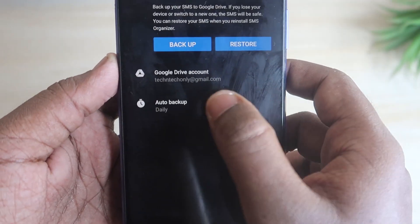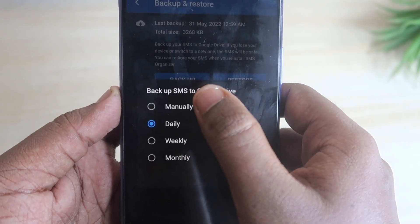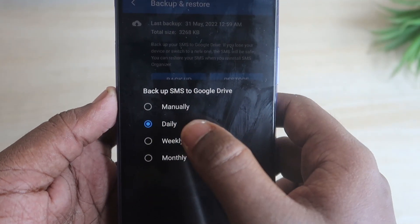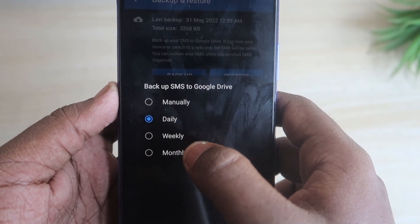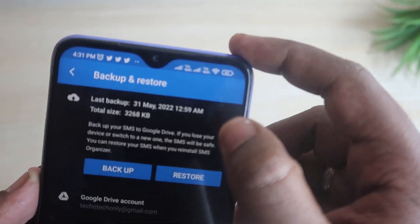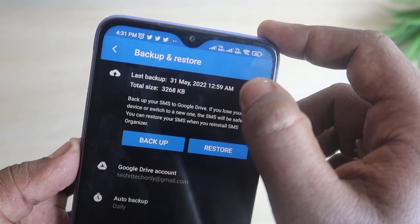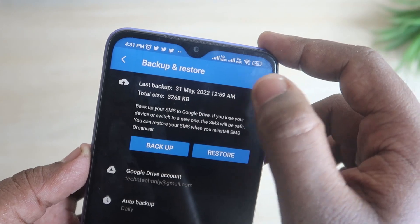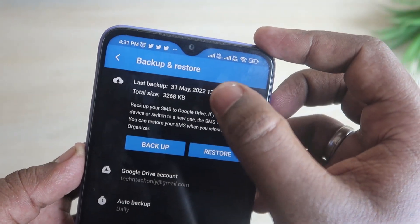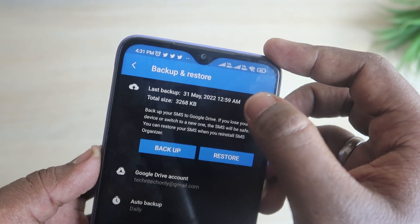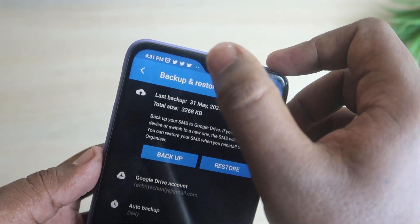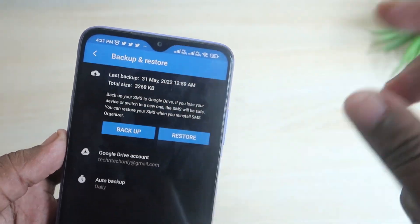After selecting the Google Drive account, there is an auto backup option. Select whether you need daily, weekly, or monthly backup. If you select daily, every day at 12:59 AM the backup will be taken. As you can see here, today — 31st May at 12:59 AM — the backup has been taken.